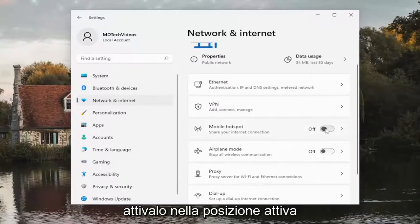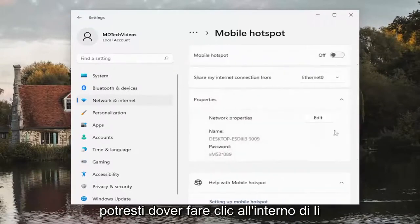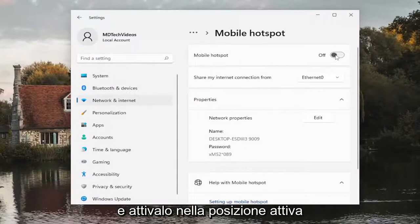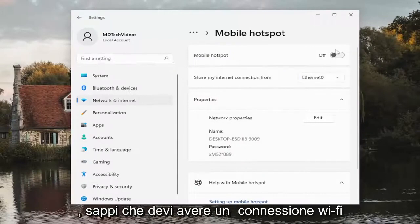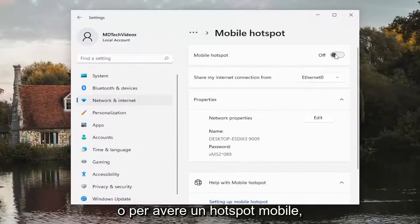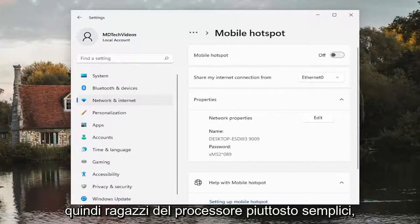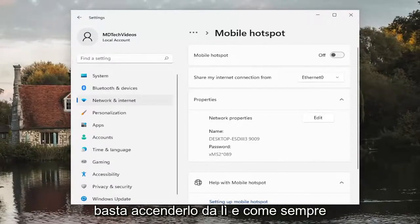Toggle this to the on position. You might have to click inside of there and then toggle this to the on position. Please note you have to have a Wi-Fi connection in order to have a mobile hotspot. So pretty straightforward process there guys, just to turn it on from there.